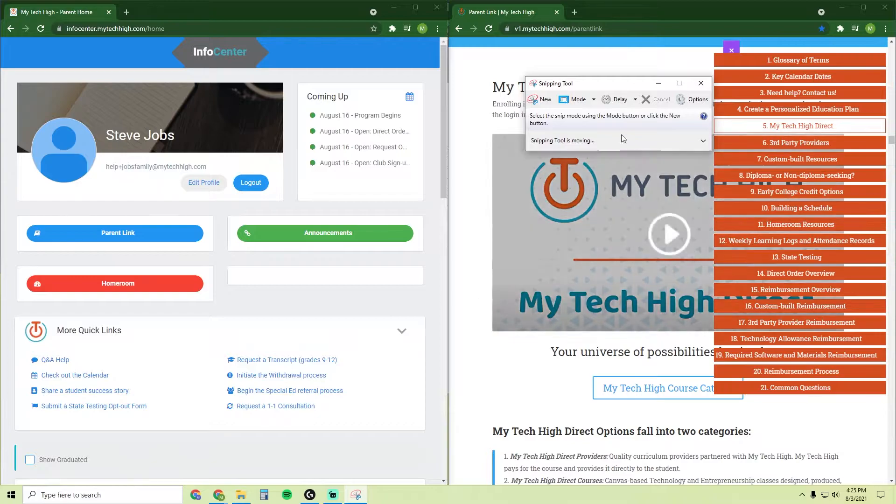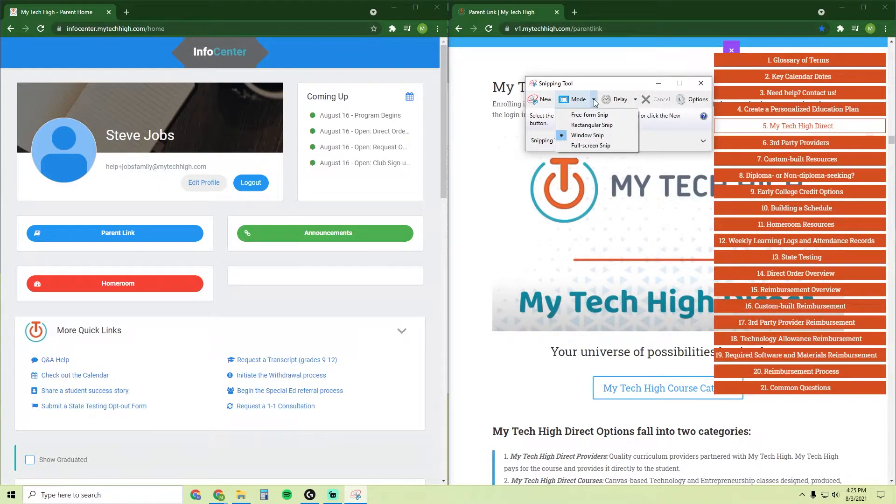This tool has four different modes: Freeform, Rectangular, Window, and Fullscreen.